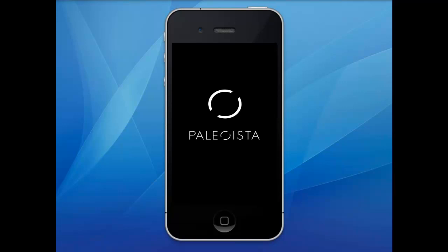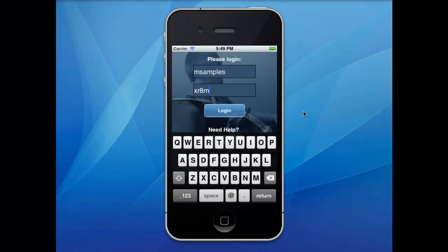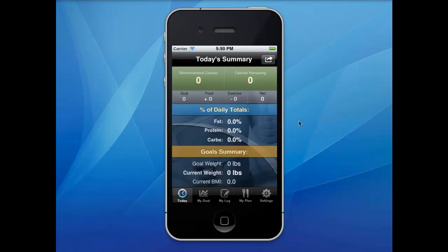Welcome to a brief introduction of your mobile nutrition app. You will receive your login credentials from an email provided by your plan provider. Type in the username and mobile password, then click login. The summary page will appear showing you the recommended calories.